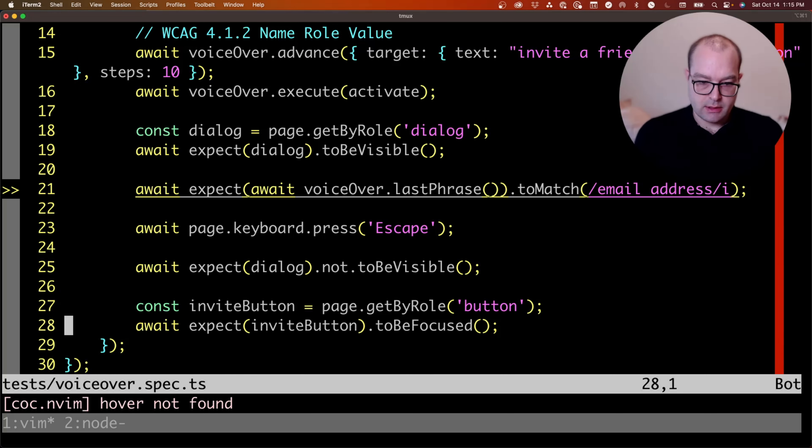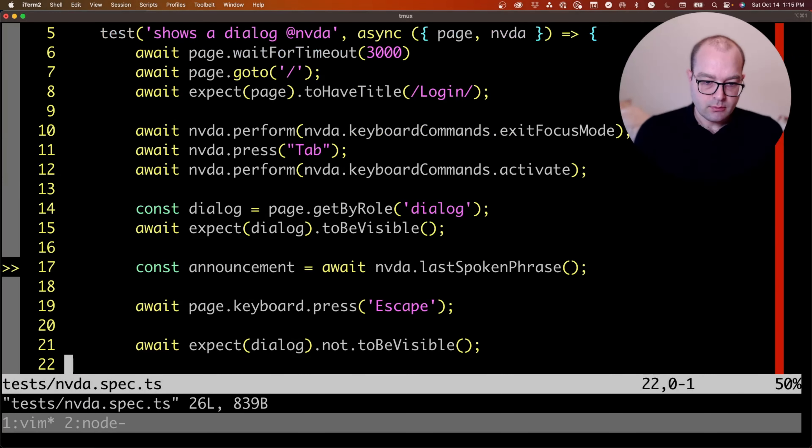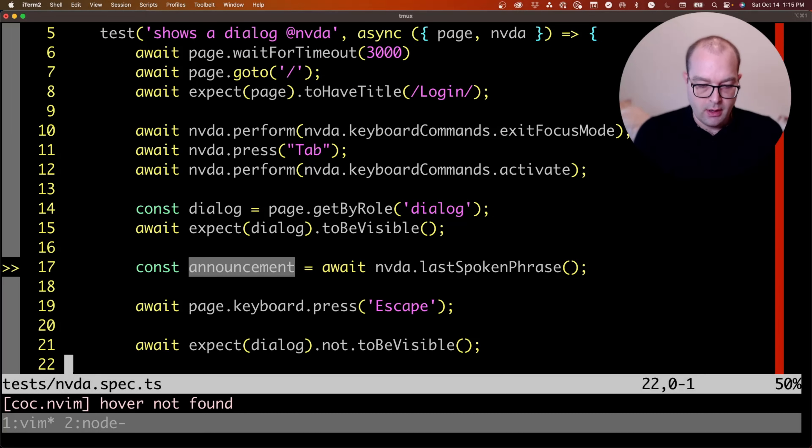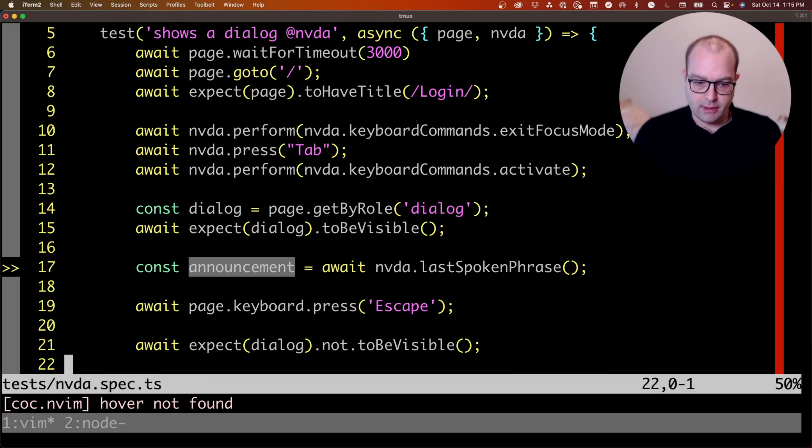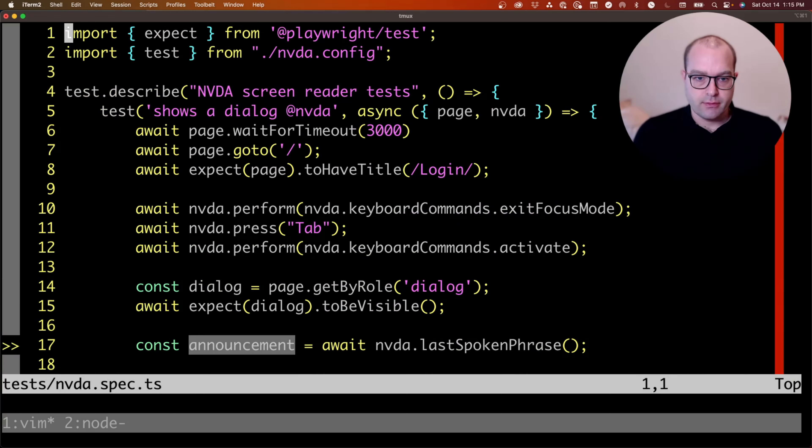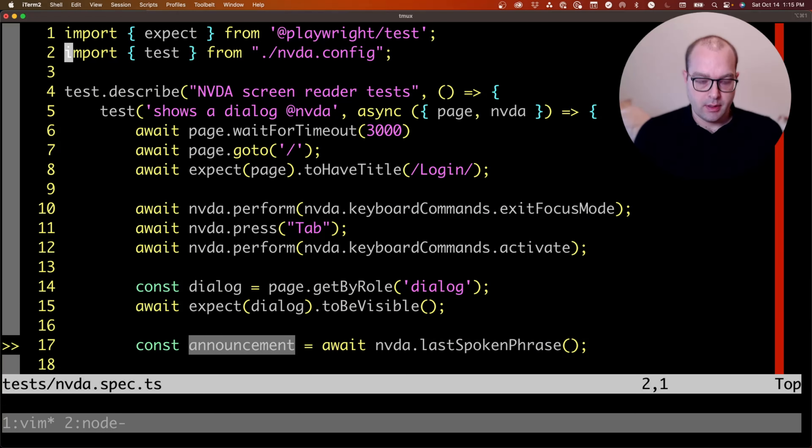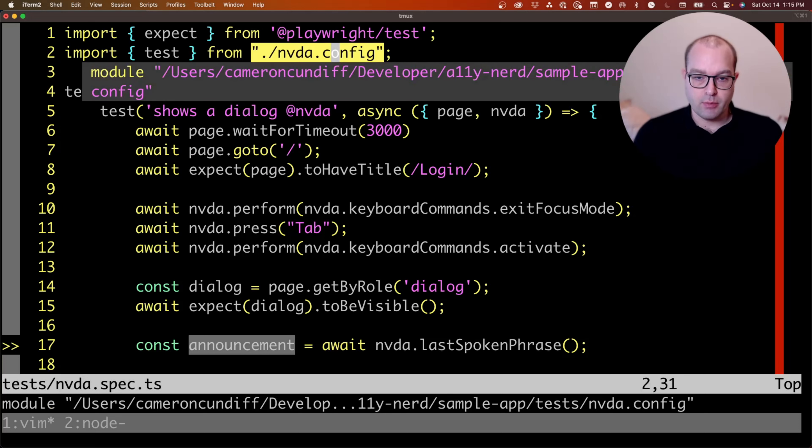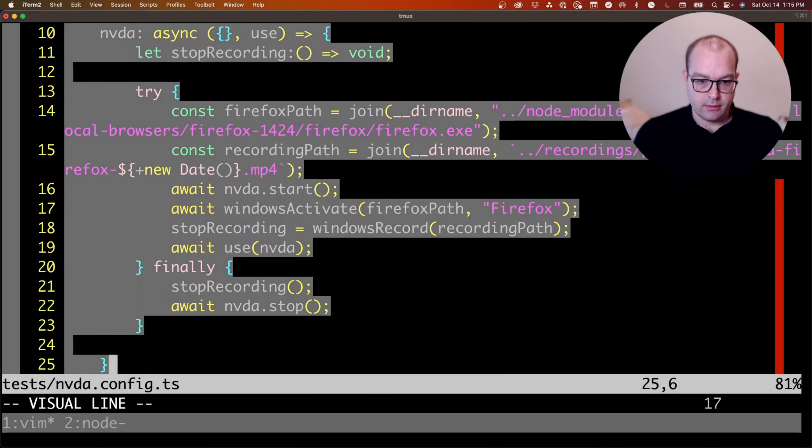In order to guarantee that we have coverage on the primary use case for blind users, we also want an NVDA test. To do this, I've imported GuidePup as a fixture.